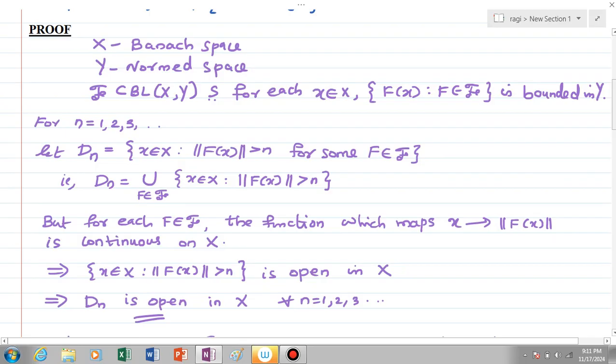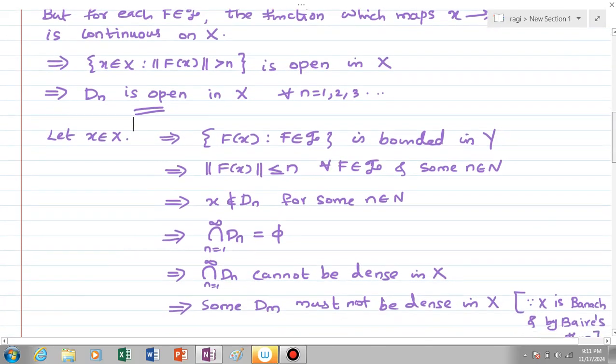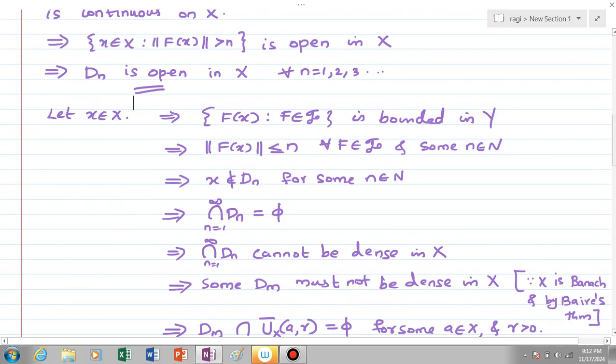So we have seen that all sets Dₙ are open in X. Now let x be any element of X; since the family script 𝒻 is pointwise bounded, the set of all f(x) where f element of 𝒻 is bounded in Y by our assumption. This means that ||f(x)|| ≤ n for some n in ℕ and for all f element of 𝒻. By the definition of Dₙ, x is not an element of Dₙ for that n. Since x is an arbitrary element of X, we can see that the intersection ∩Dₙ is empty, so it cannot be dense in X.